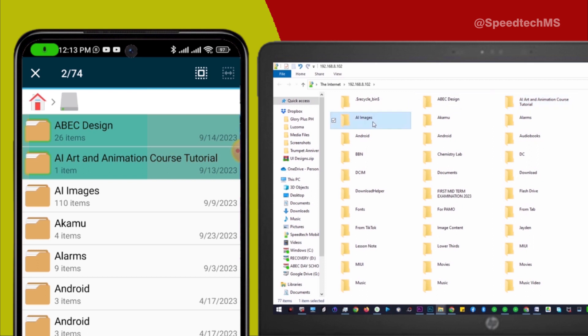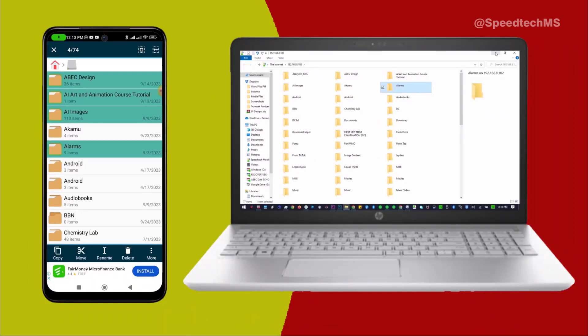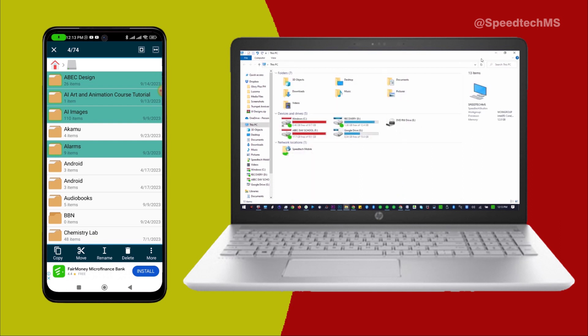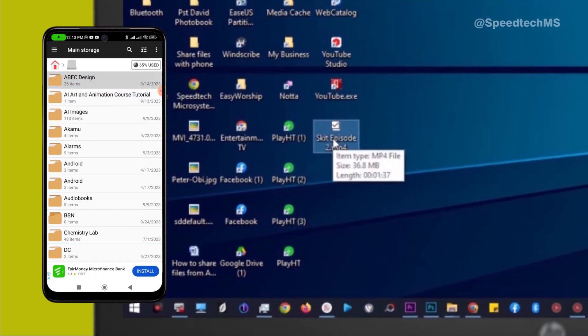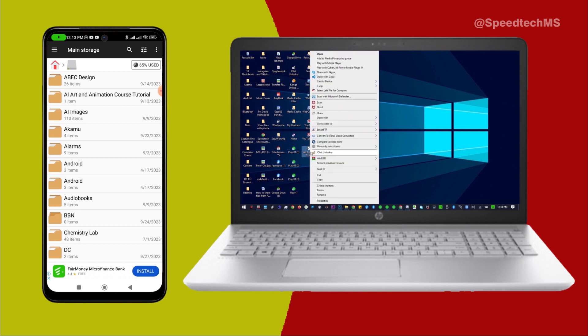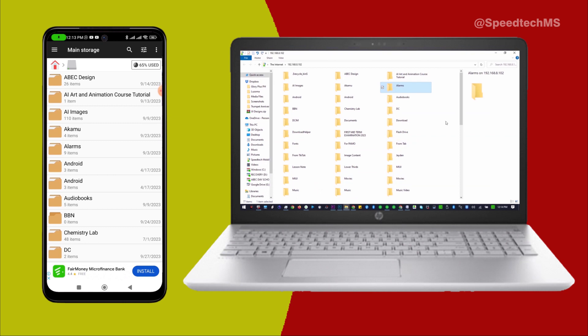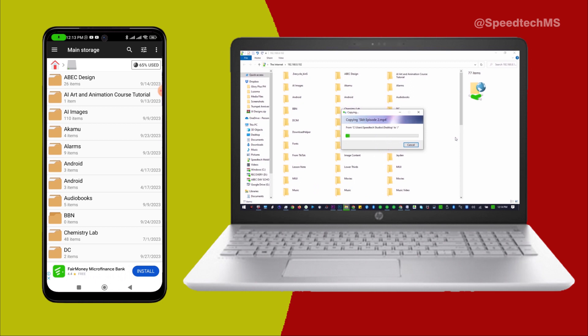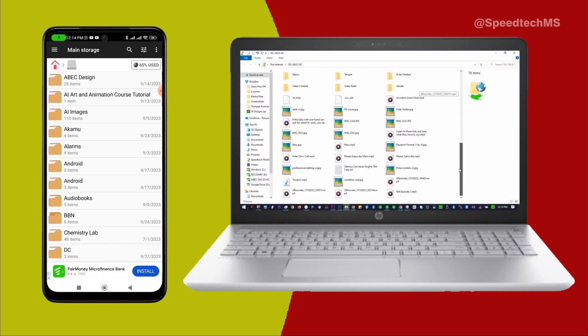I am going to copy this particular video file from the desktop of my computer and paste it on my Android phone. As simple as that, the file is being transferred from my computer into my Android phone without any cable or Bluetooth. The video file is now inside my Android phone as you can see.